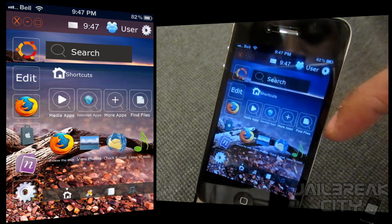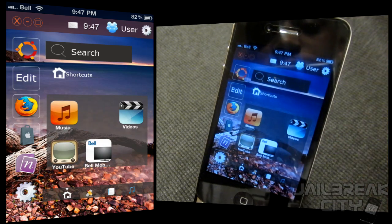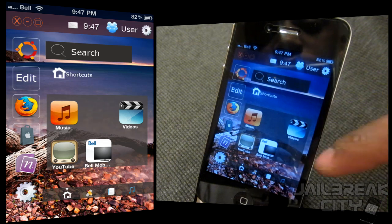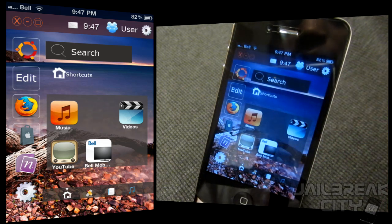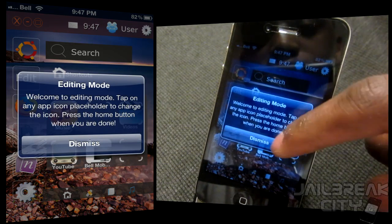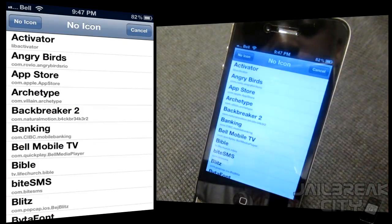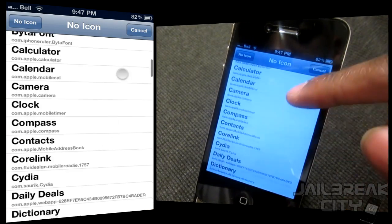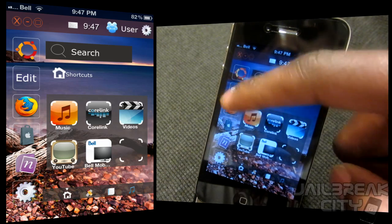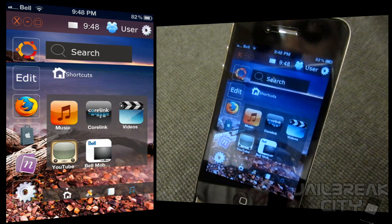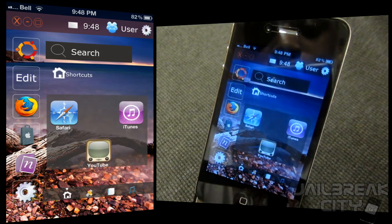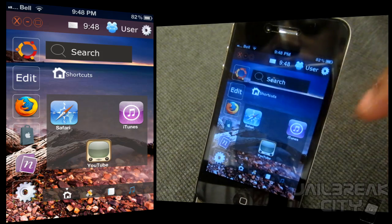A little bit further down you've got Shortcuts, which I really like. It categorizes your different applications, so if you click on Media Apps you've got music, YouTube, videos, and I added a Mobile Bell TV one. You can click the Edit button and it'll tell you you're in editing mode, so you can tap any empty space and add an application, tap Edit again and it saves your changes.